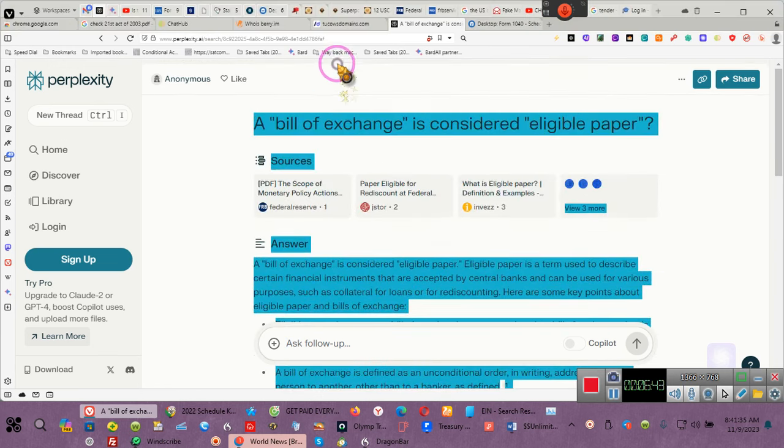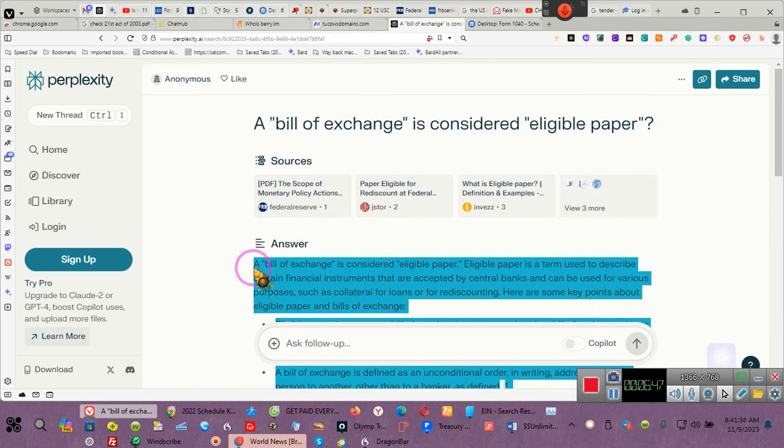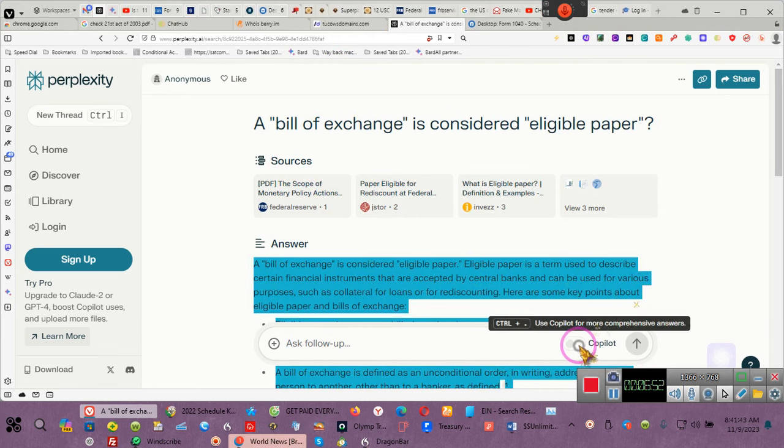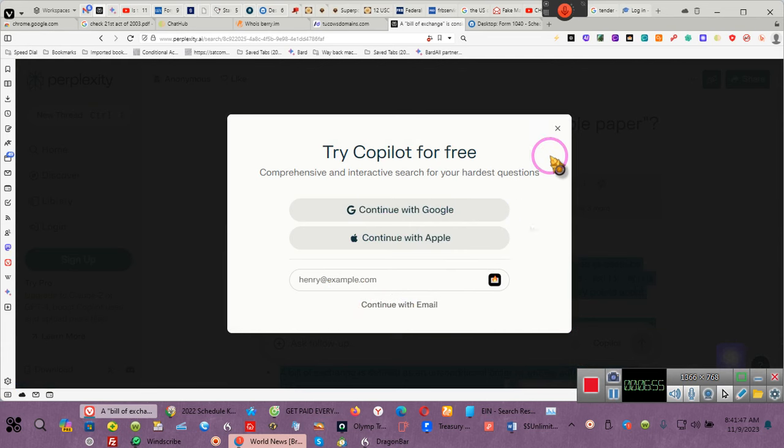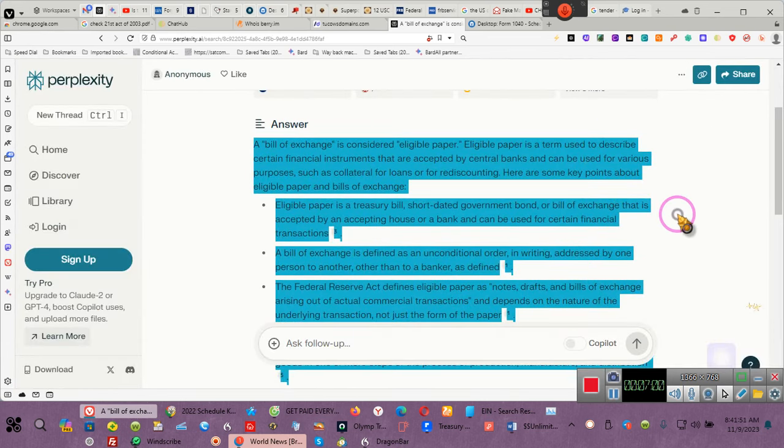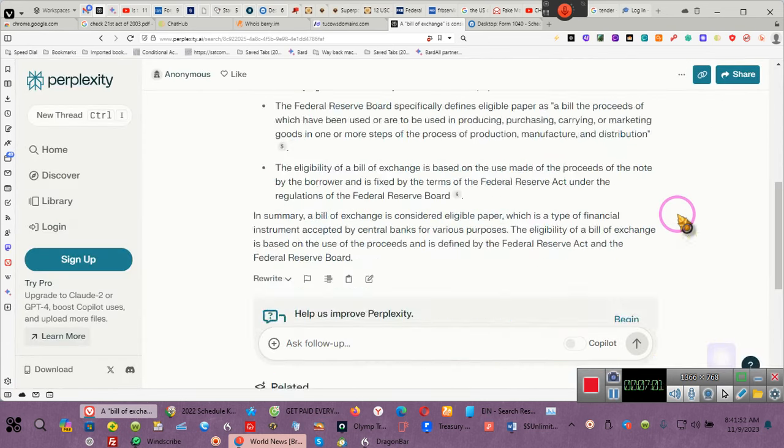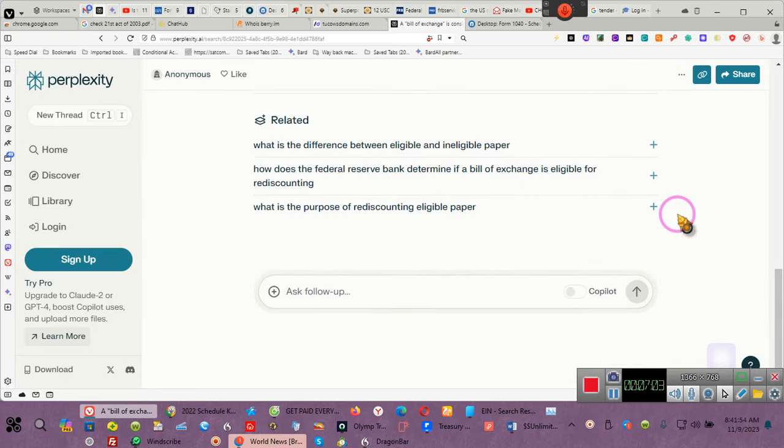Well, we don't care about what the board defines it as. The eligibility of the bill of exchange is based on the use made of the proceeds of the note by the borrower and is fixed in terms by the Federal Reserve Act under the regulations of the Federal Reserve Board. In summary, a bill of exchange is considered eligible paper, which is a type of financial instrument accepted by central banks for various purposes. I need this. I'm copying that because I need it. Let's see if we can turn on Co-Pilot. No, y'all not getting my information so y'all can track me.